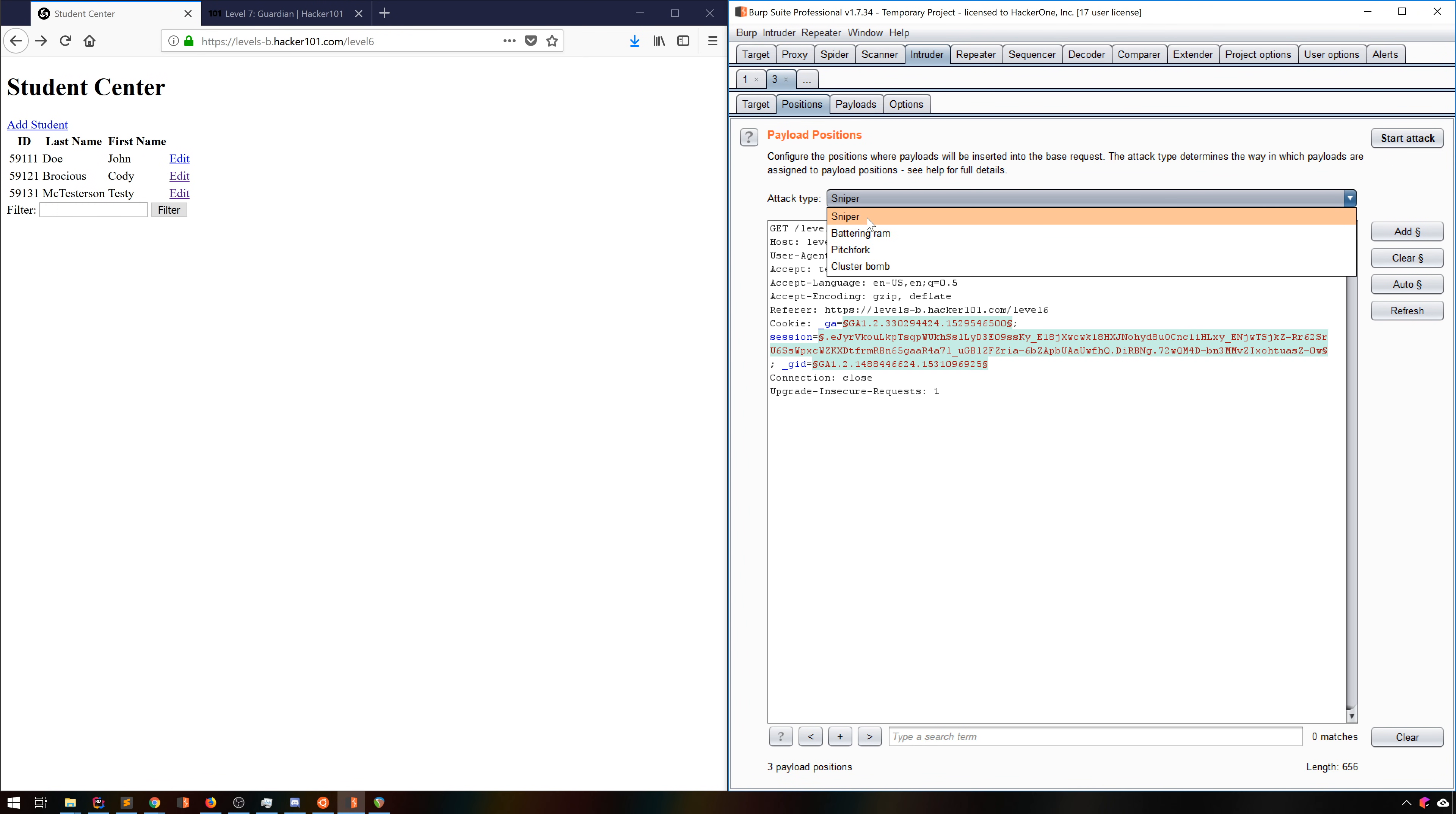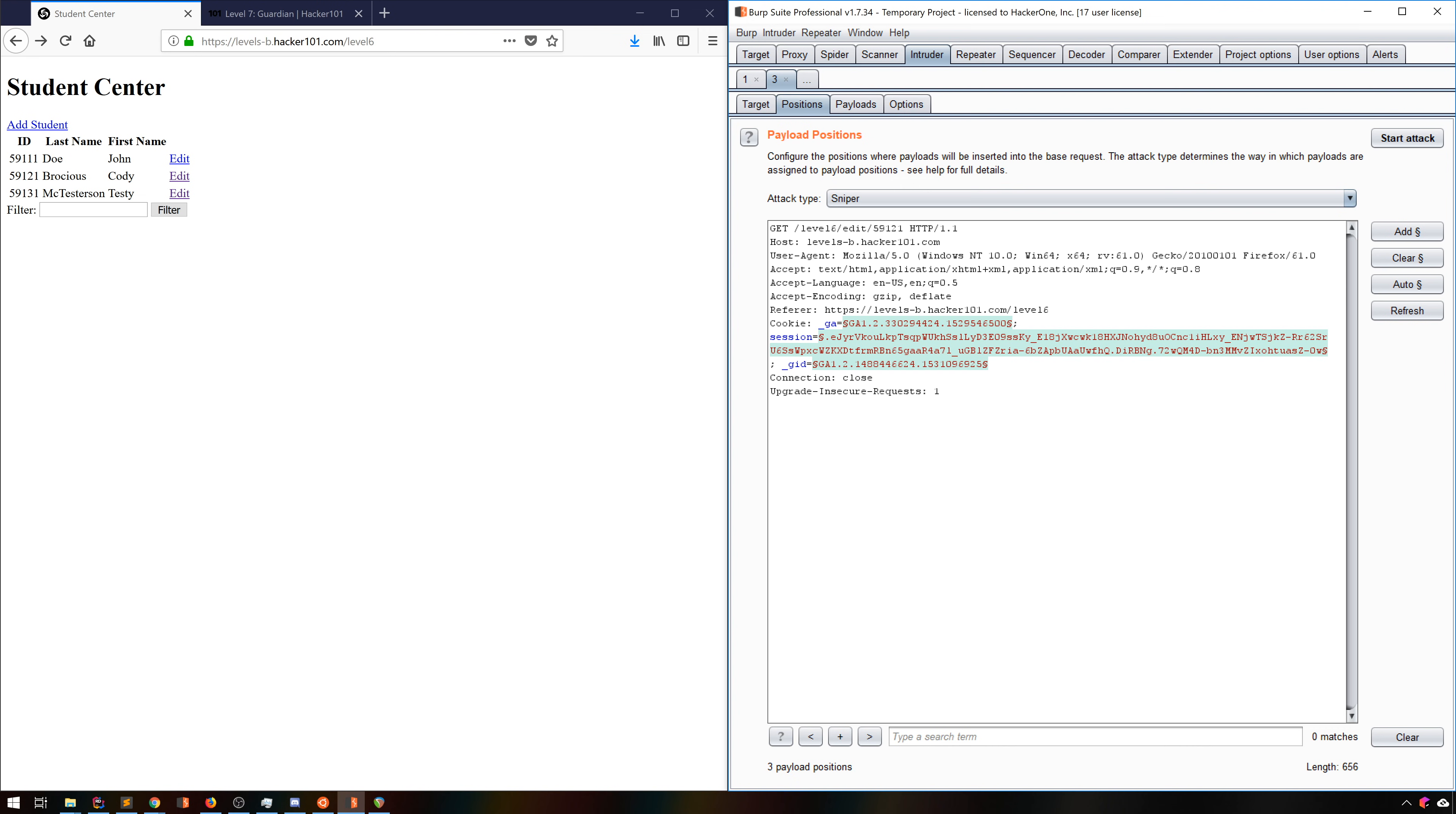Getting back to our example, what we really want is the sniper, because we only care about one position, that ID in the URL. So let's clear the positions, and then add that ID. To do that, we just select the ID and hit Add.